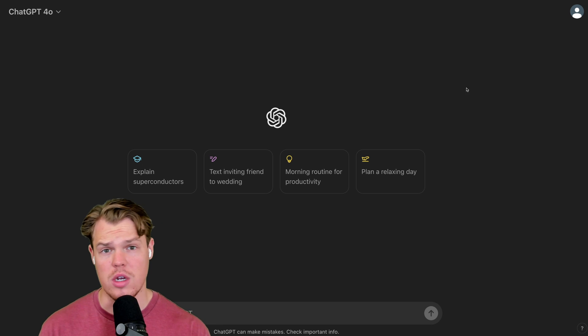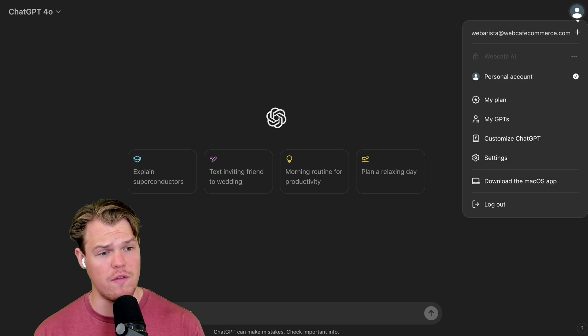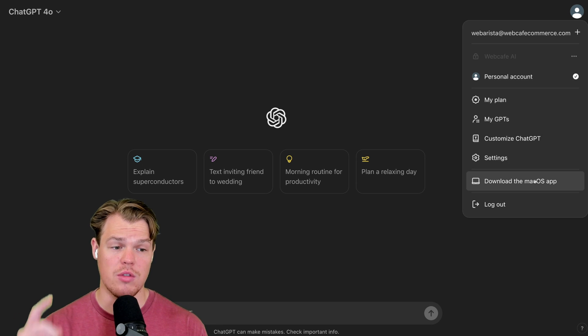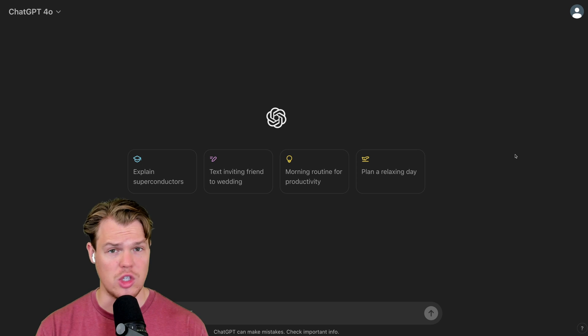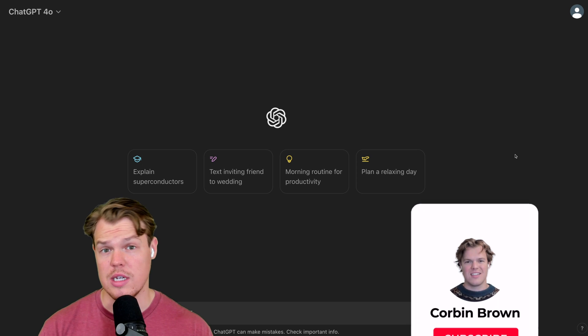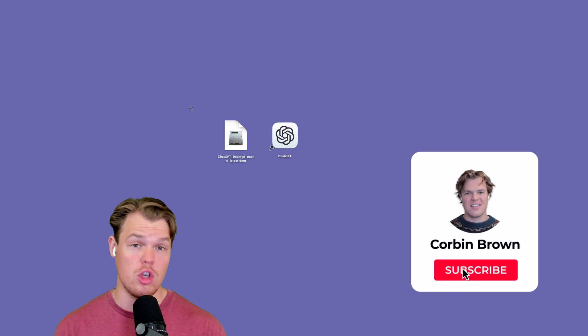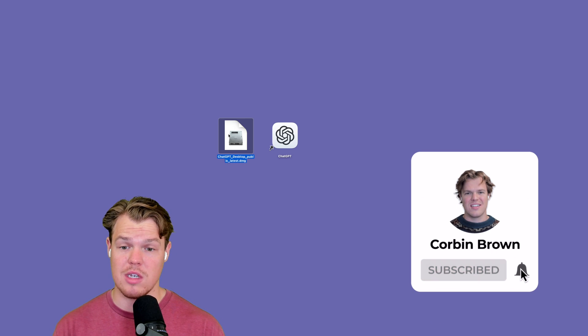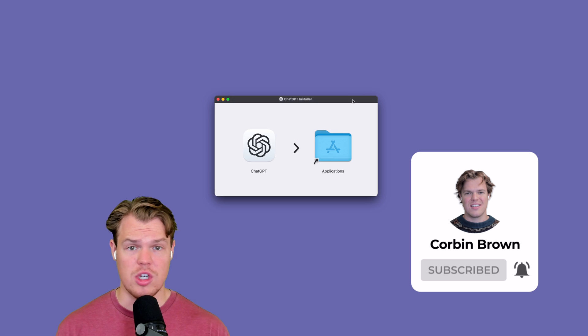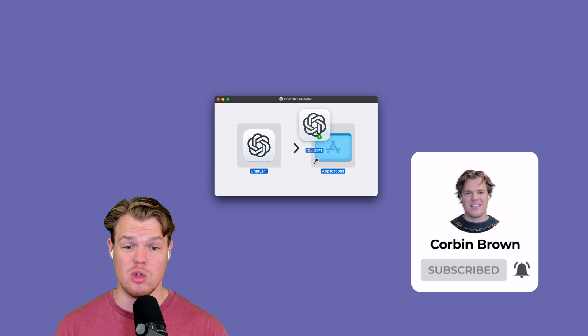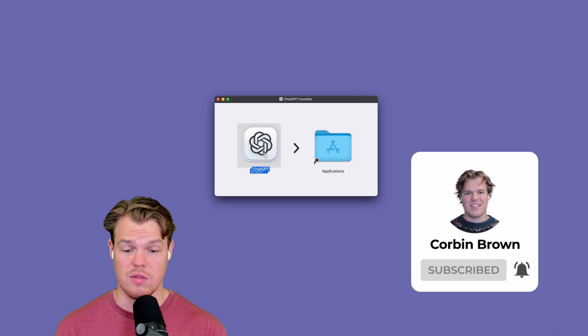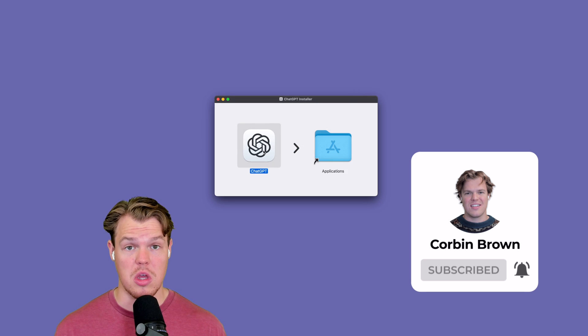To download the app, all you need to do is come up to your profile, click download the macOS app. Once you click that, you're going to install a DMG. Now, I've already installed it, but all you need to do is simply double-click it. Once you double-click, you're going to simply drag it into your applications folder, and you can launch the app.